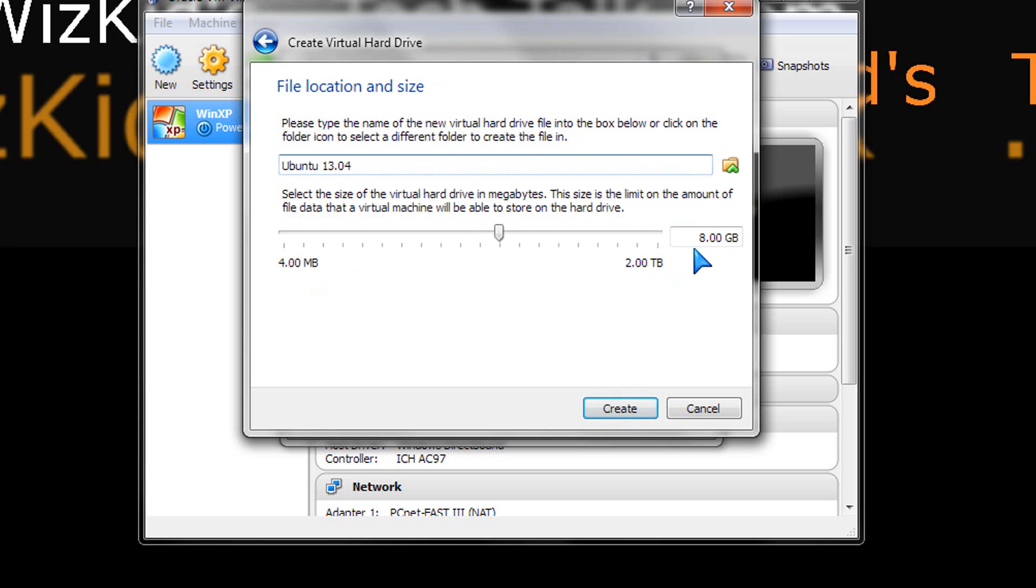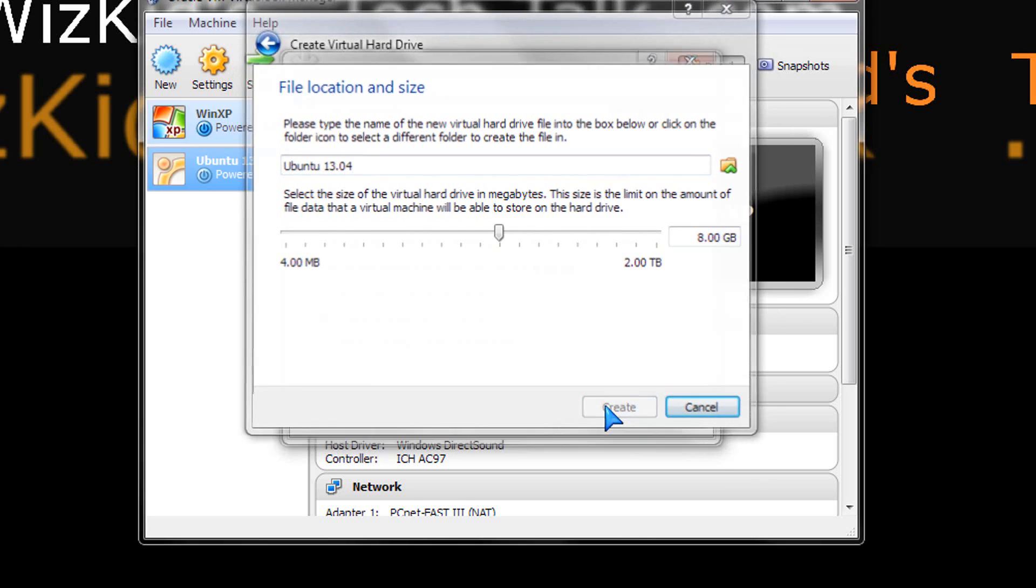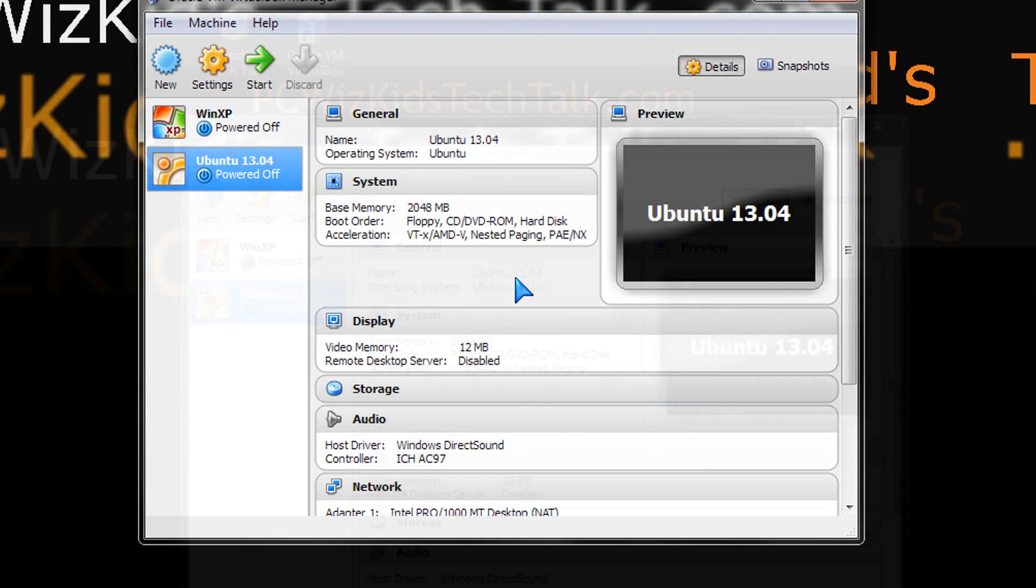Also, we're going to leave the size of that to eight gigabytes. I'm not going to really be doing anything here because it's just for testing purposes. So eight gigs is good enough for this operating system just to try it out.